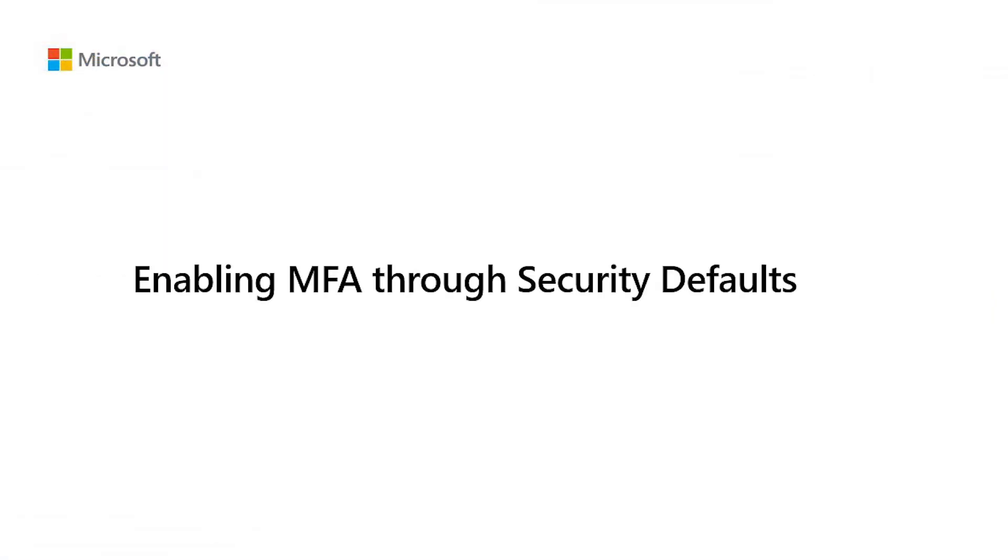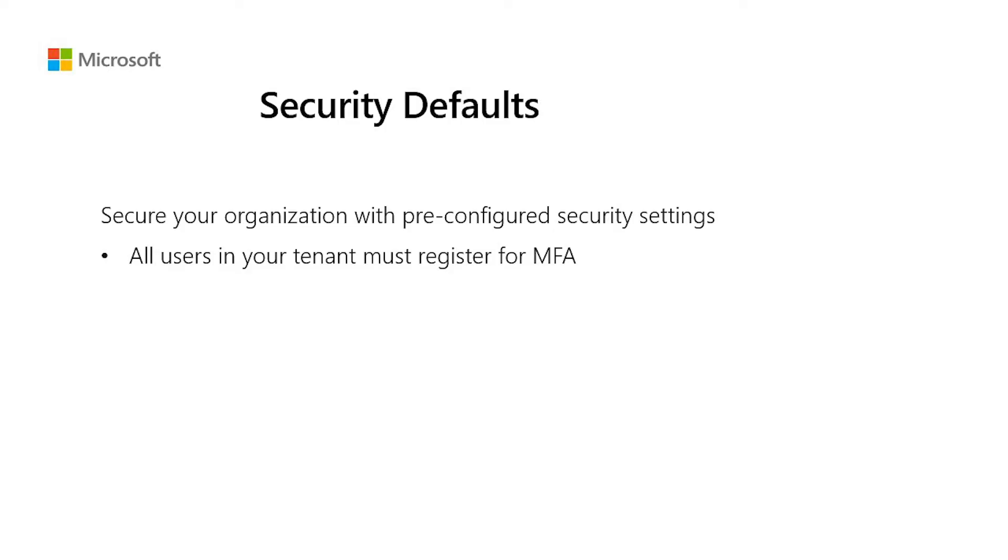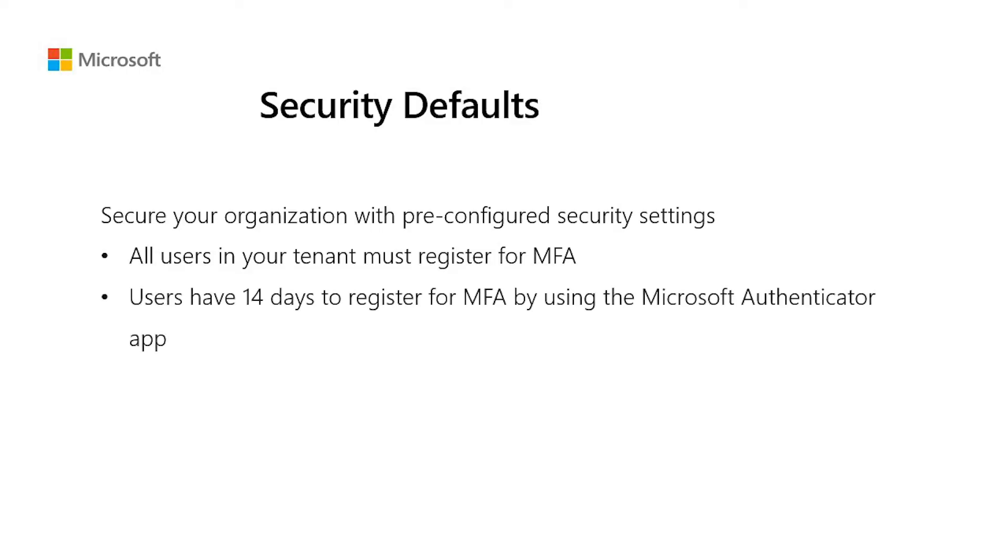Enabling MFA through security defaults. Security defaults in Azure Active Directory make it easy to secure your organization with a pre-configured security setting for common attacks. They are available to everyone and are enabled in the Azure portal. Using security defaults means that all users in your tenant must register for multi-factor authentication in the form of the Azure Multi-Factor Authentication service. Users have 14 days to register for multi-factor authentication by using the Microsoft Authenticator app.